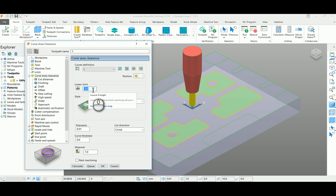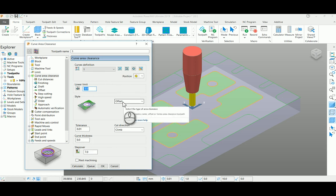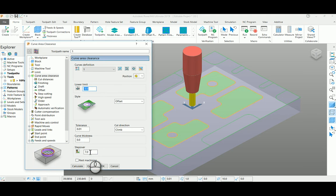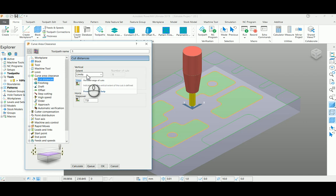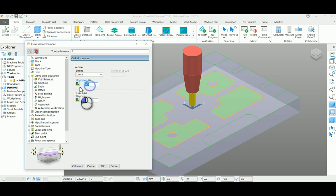The style of the toolpath is offset and your step over is 7mm for a 10mm diameter. In the cut distance page, select the limits option and enter depth of cut as 0.5.